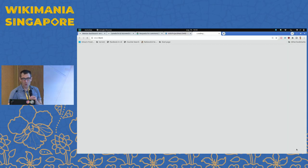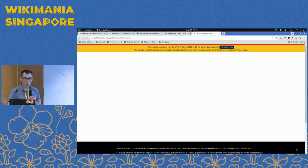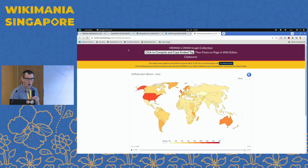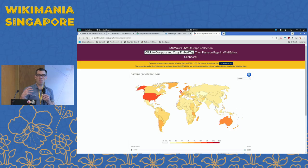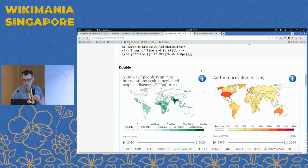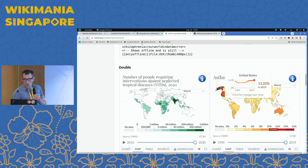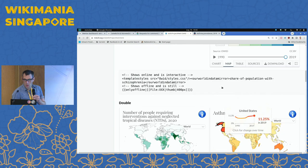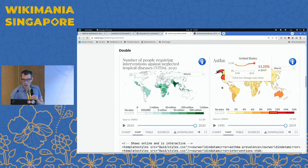So if you click down here, this will bring us over to — you can see at the top: ourworldanddata.wikimediacloud.org. We basically mirrored their website there. That's basically a whirlwind tour of what we have built.